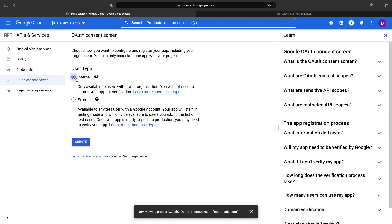We're going to go ahead and use internal, meaning that any user within our organization in Google Cloud can use this application. Many of you will not have an existing identity system set up, so you can use the simpler external approach and manually add user emails. In either case, your application users don't themselves need access to Google Cloud — they just need to be a part of your Google Admin or Google Identity setup. For example, if your users have Gmail accounts or Google Drive accounts, that could be sufficient here.